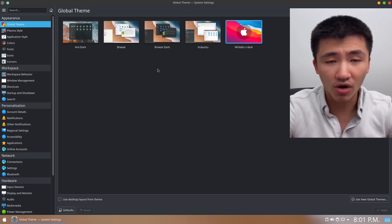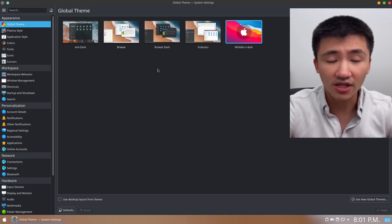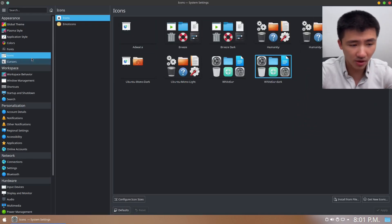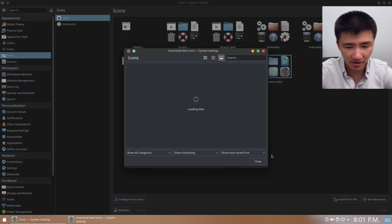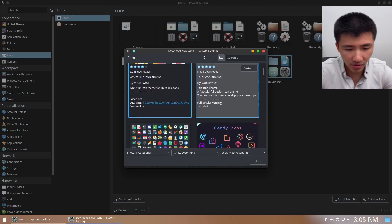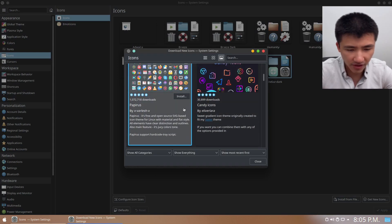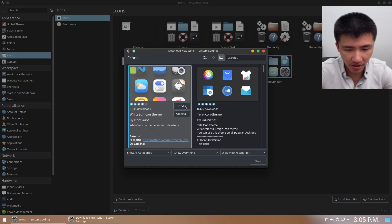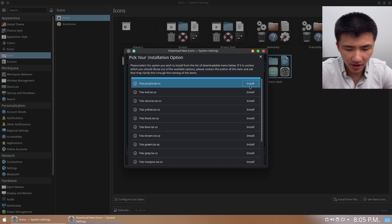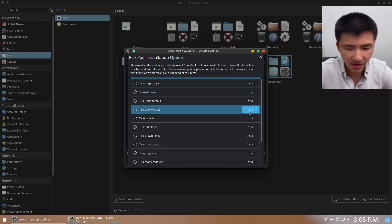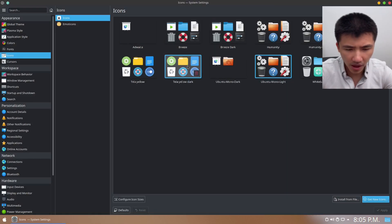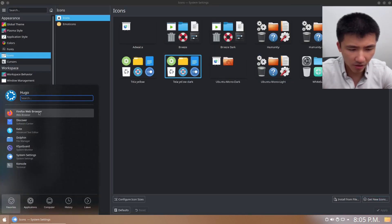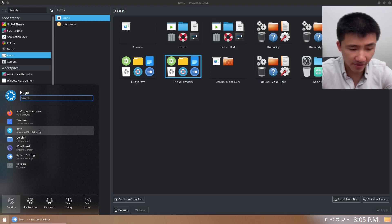But it provides more controls for you to customize the desktop environment. If we go to the icon section and click on Get New Icons, and download any other icons we like. For example, I'm going to download this icon. I'm going to install the yellow one and apply the theme. And now all the icons will change to another theme.